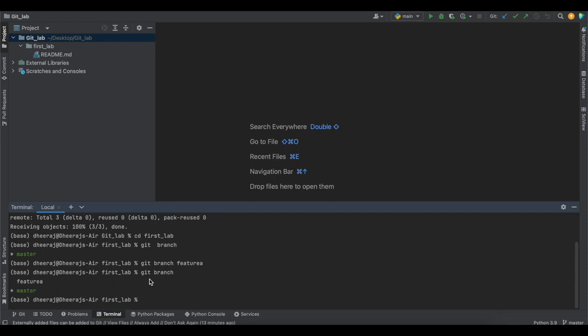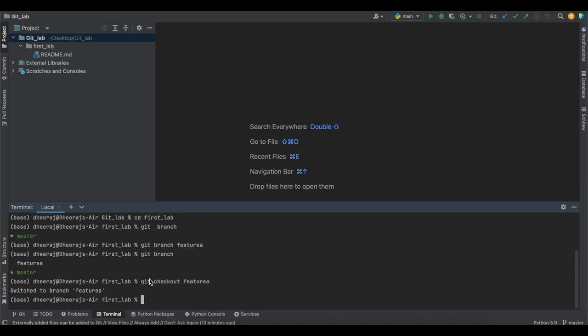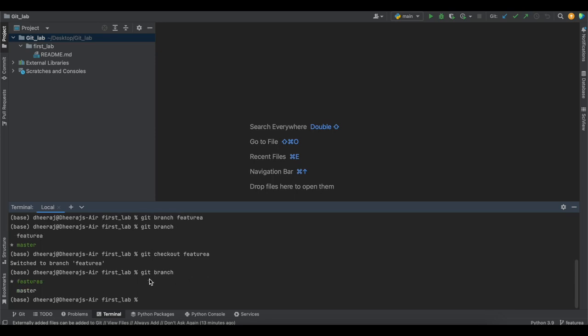To switch between branches, the command is 'git checkout' followed by the desired branch name — in this case, feature-a. It says 'switched to branch feature-a', and running 'git branch' again confirms that feature-a is now the current working branch. Now I'll try to add a few files into this branch.